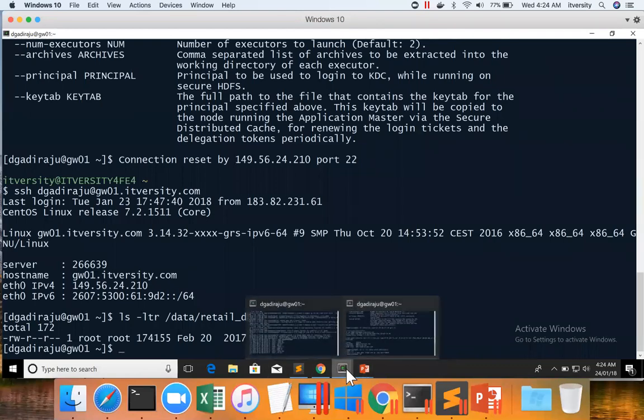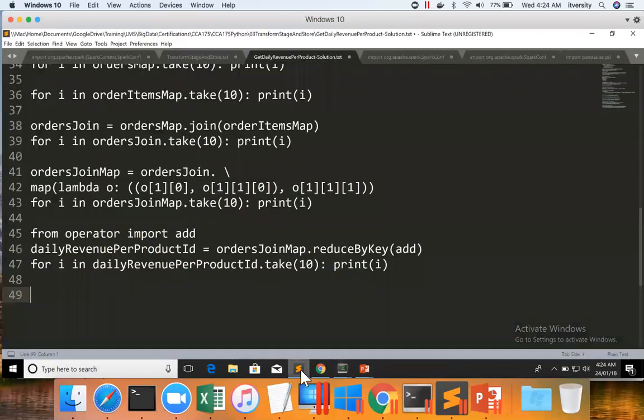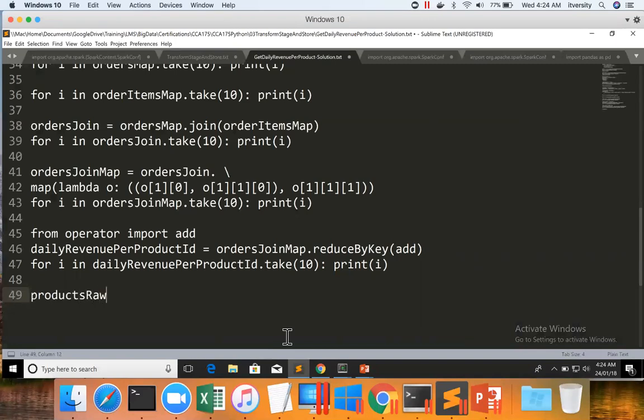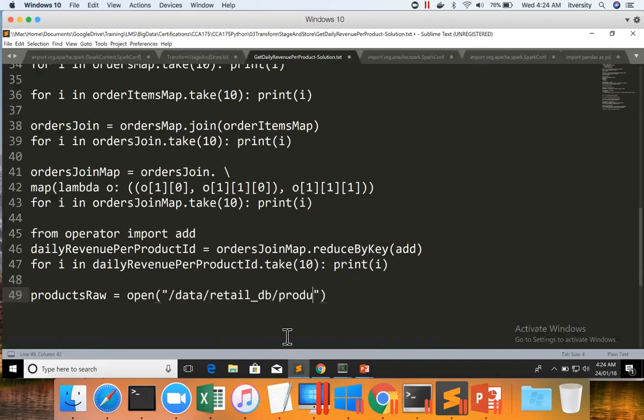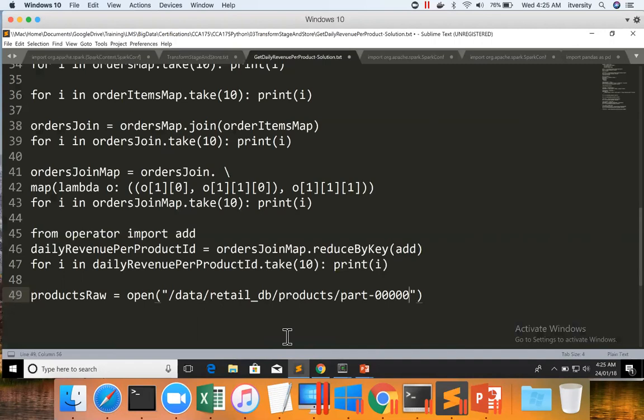So here, I have opened sublime text and created variable called products raw equal to open. Open is API which takes a string which is nothing but path. In this case, path is data retail DB products part-50s. By default, open creates a file object in read mode and we have to pass the complete path. If you want to process all the files in the directory, you need to explore the Python related logic to do so. So here to keep it simple, we will just take the complete path and we'll try to create the file object.